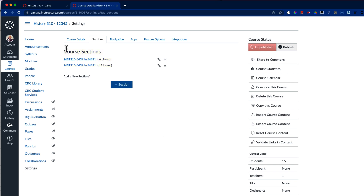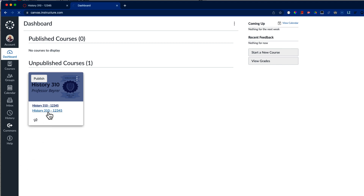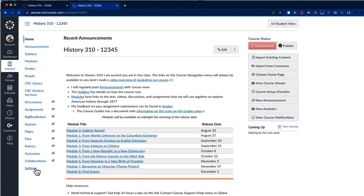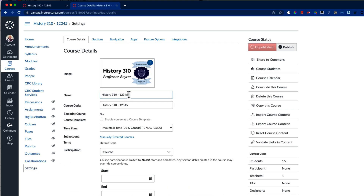If I go back to my dashboard, the course that I cross-listed from has disappeared. Now that both sections are linked to the same Canvas course, I will also change the course name so that my students are less likely to be confused. To do this, I select the course, go to the settings page, and give the course a name that will make sense to students in both sections.